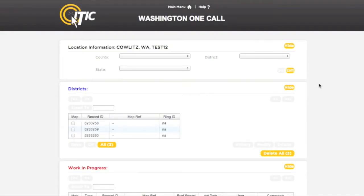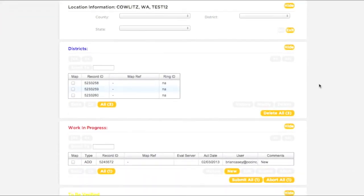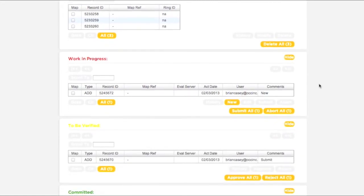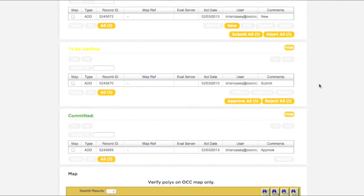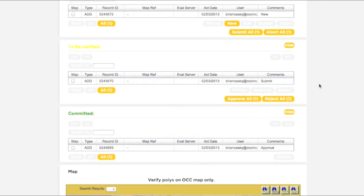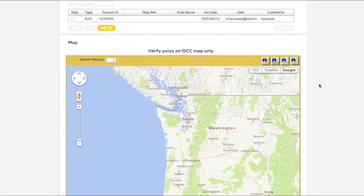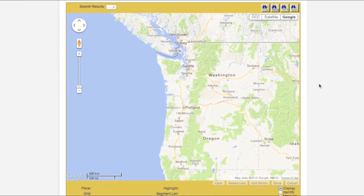You will then be presented with the five remaining sections of iMap: the Districts box, the Work in Progress box, the To Be Verified box, and the Committed box. The final section is the Map section, which you will use to view and manipulate your existing polygons as well as draw new ones.